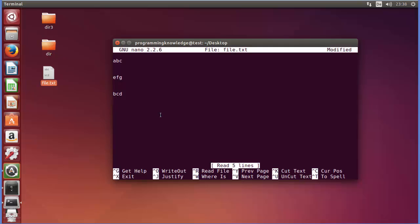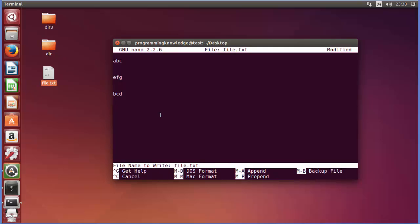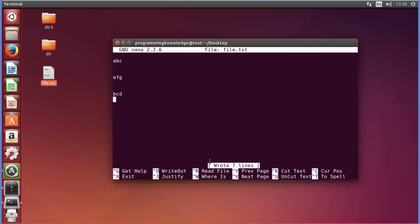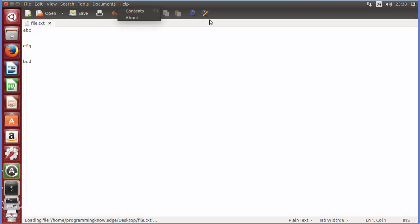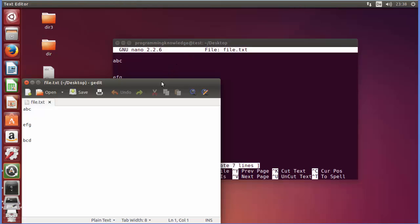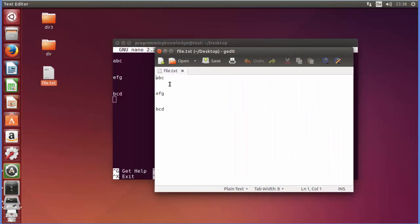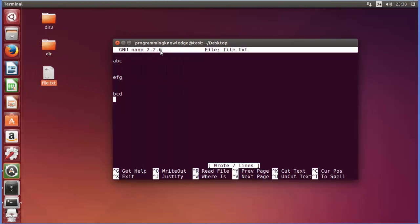You can see this command which is Ctrl+U which stands for uncut. So whatever you have cut, when you press Ctrl+U you can paste it like this. Then press Ctrl+O to save the content which is going to ask you if you want to save it. When you press enter the file content will be changed and you can see the effects here.